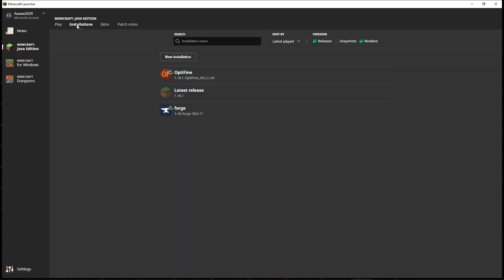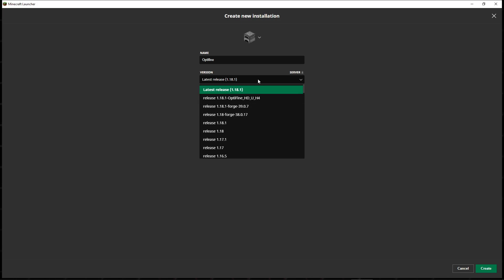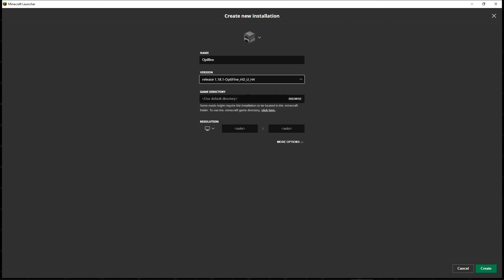You would go to installations and you need to create a new installation. You can name it pretty much whatever you want. I would suggest just calling it Optifine so you know what you're running exactly. You would need to click your version of Optifine, so that is obviously 1.18.1. The server is only compatible with 1.18 and 1.18.1—anything else, you're not going to be able to join the server unfortunately. So you would click on that and then you would click create. I'm not actually going to click create because obviously mine is here; I don't need to create another one.